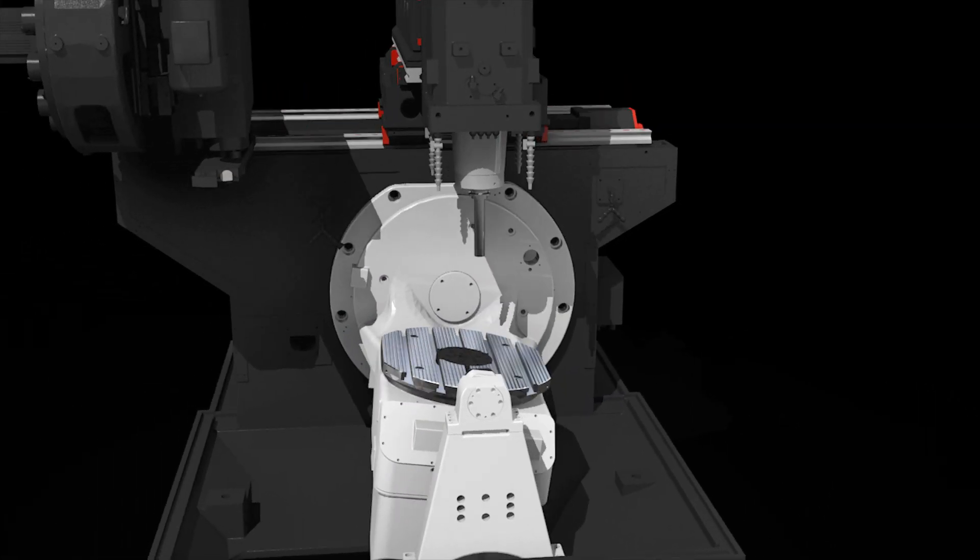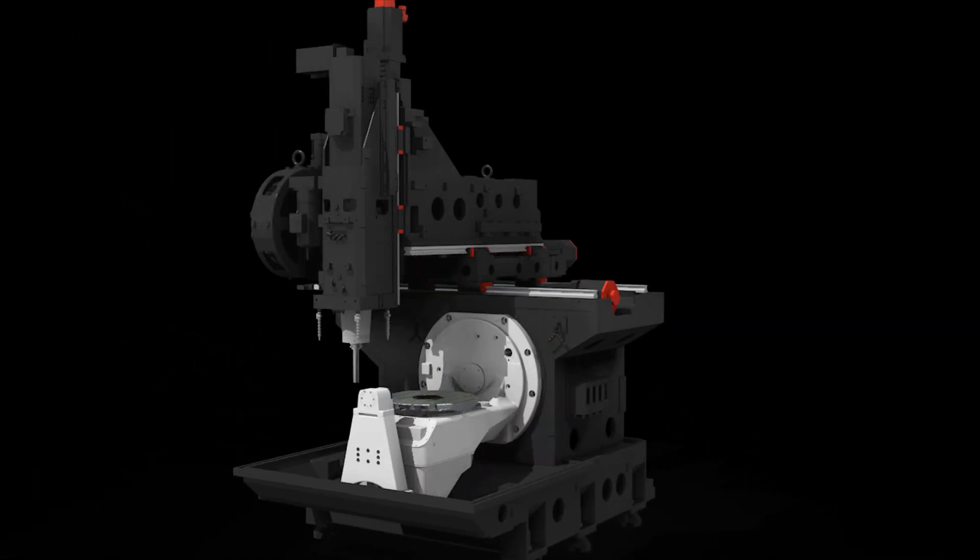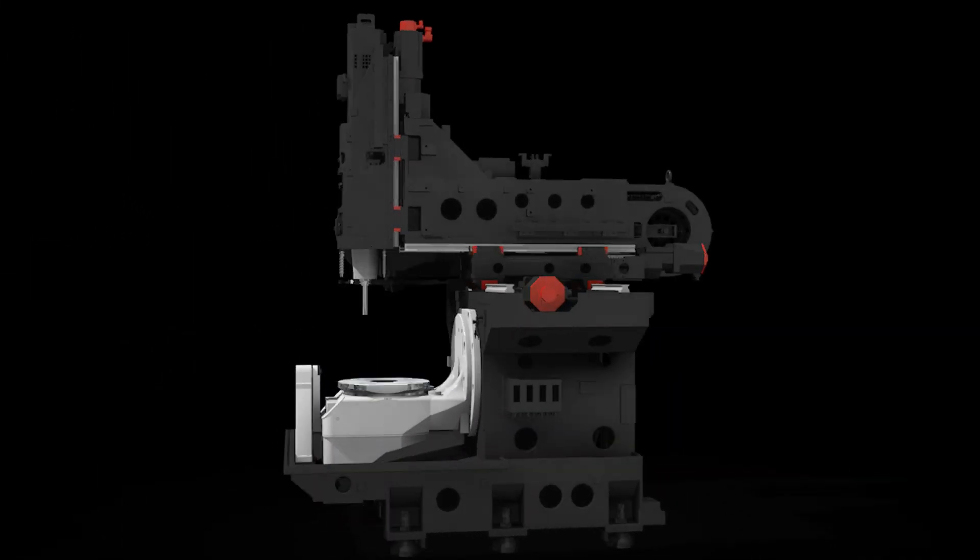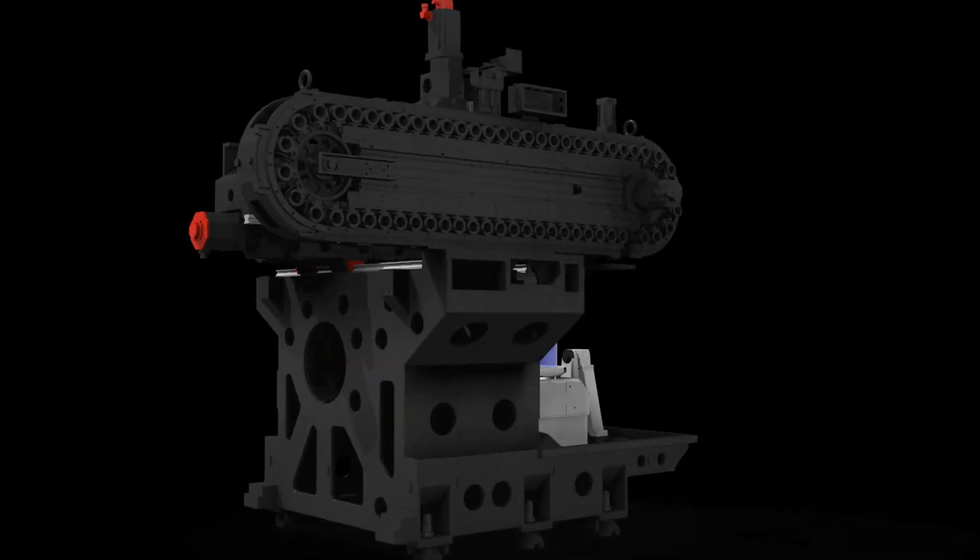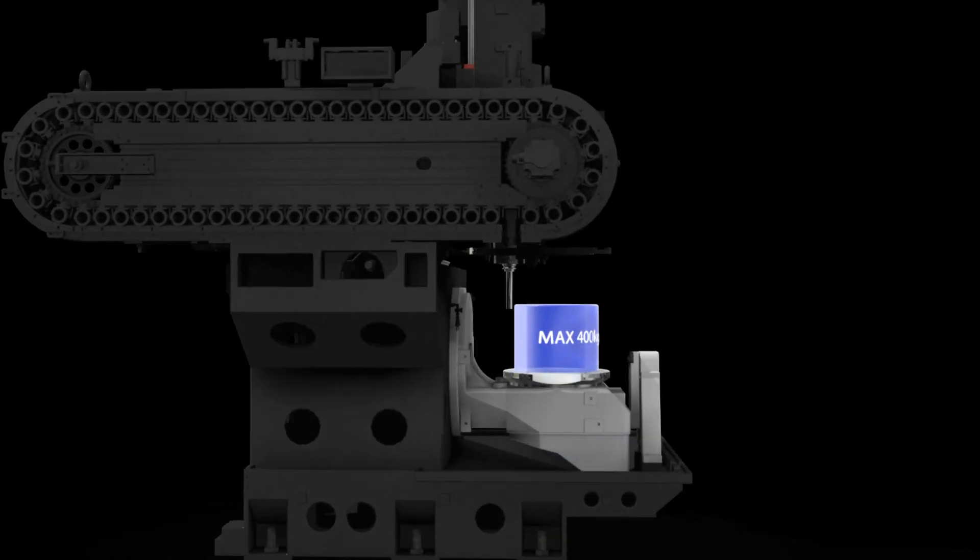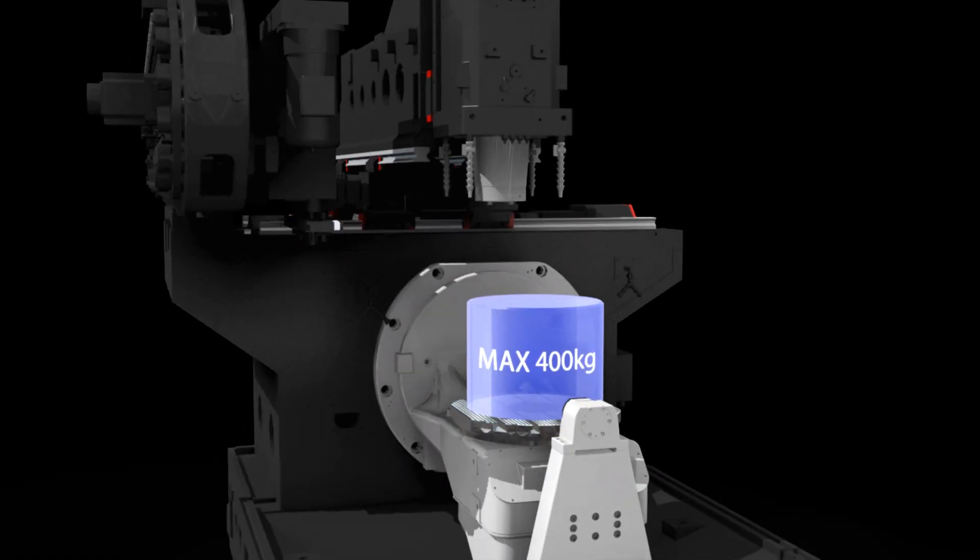Nodular cast iron is applied to the machine's entire structure to ensure rigidity, enabling powerful, precise cutting of workpieces weighing up to 400 kg.